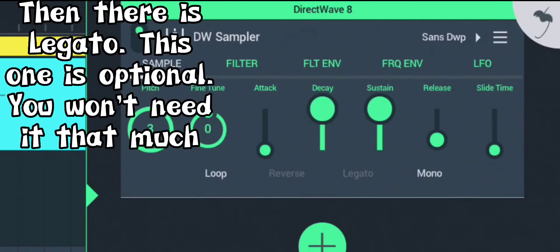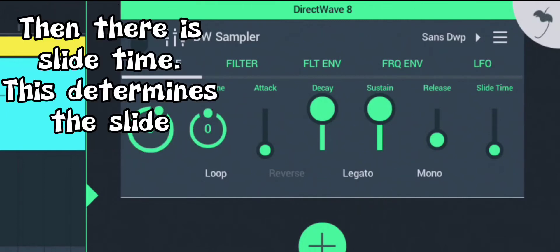Then there is legato. This one is optional. You won't need it that much. Then there is slide time. This determines the slide.